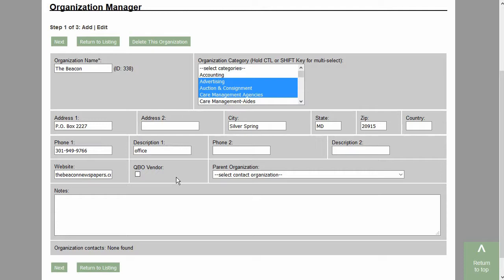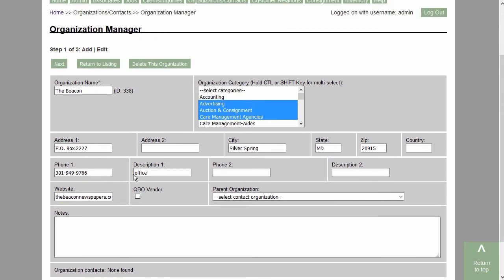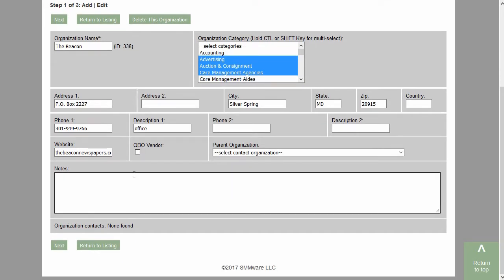In order to limit the list of vendors when you are entering an expense, not every organization is going to show up — only those that have 'QBO Vendor' checked. And that sums up our discussion of organizations and contacts. I might also mention that if this organization had any contacts designated, they would be listed here as clickable links.